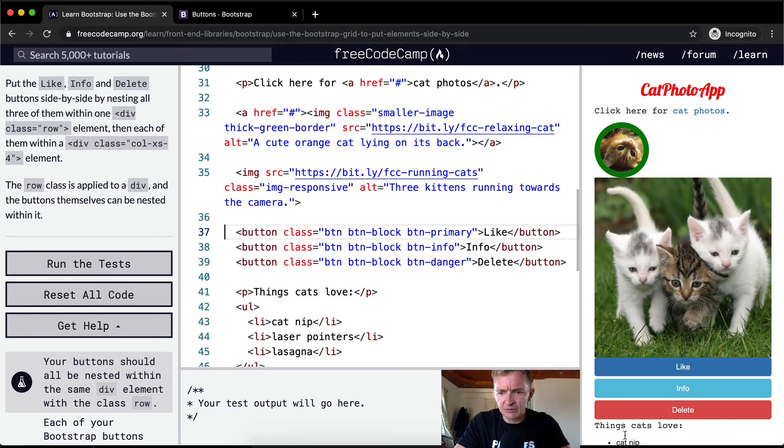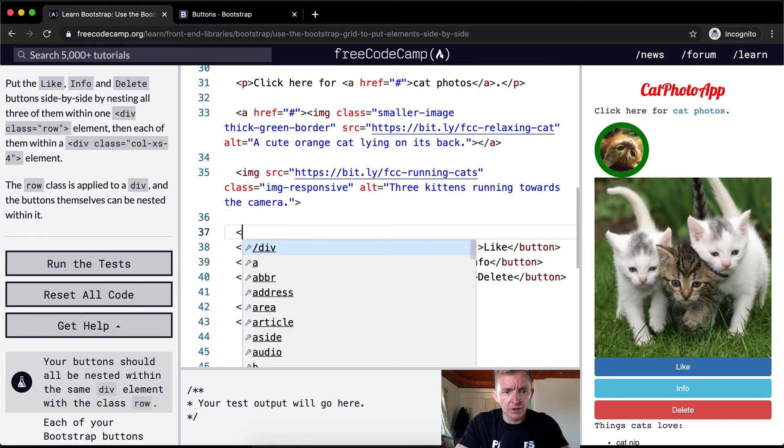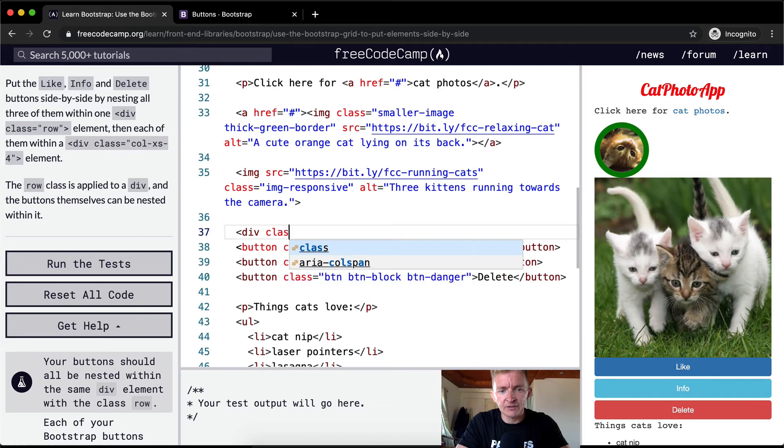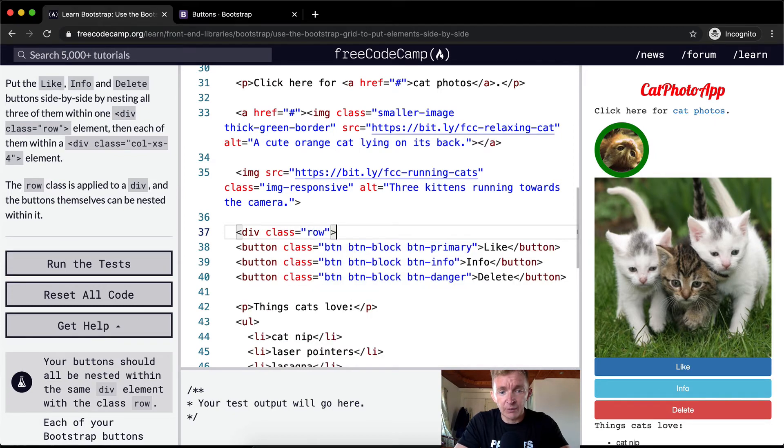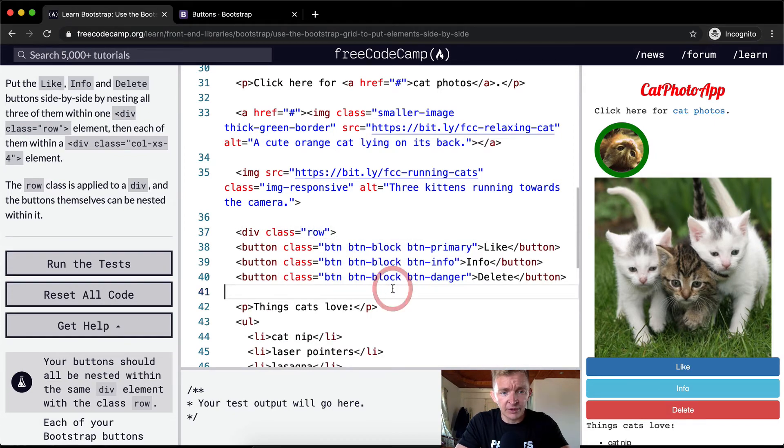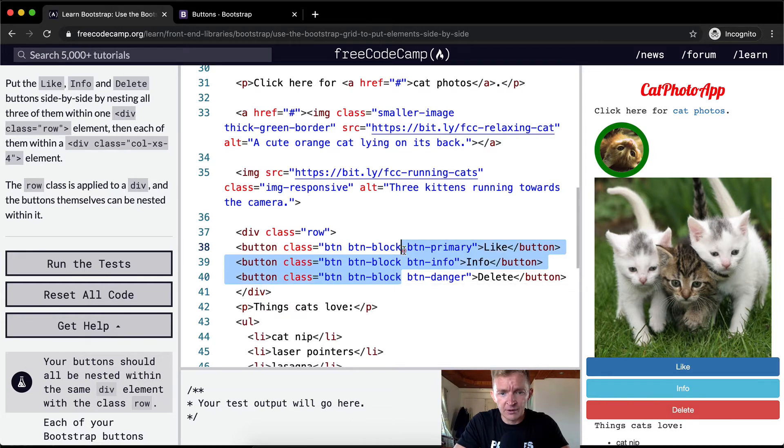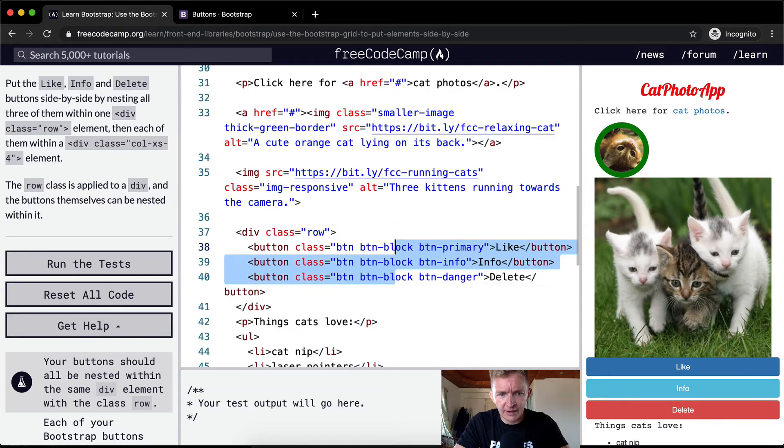They're like, okay, I want these buttons to be on one row. So what do we need to do? Well, first we need to make this a class. We're going to put all of these within a div of row.